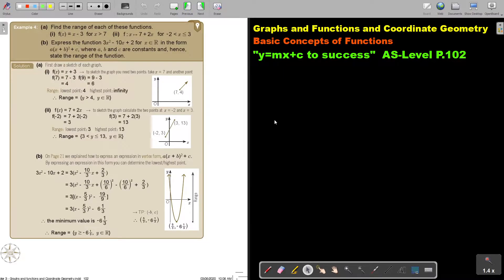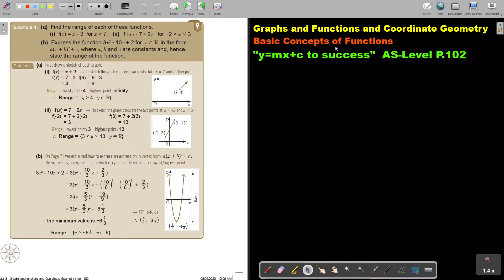In this video, we will continue with the basic concepts of functions. You will find this on page 102 in the Namibia AS Level Mathematics textbook, y equals mx plus c, to success. Let's look at another example.